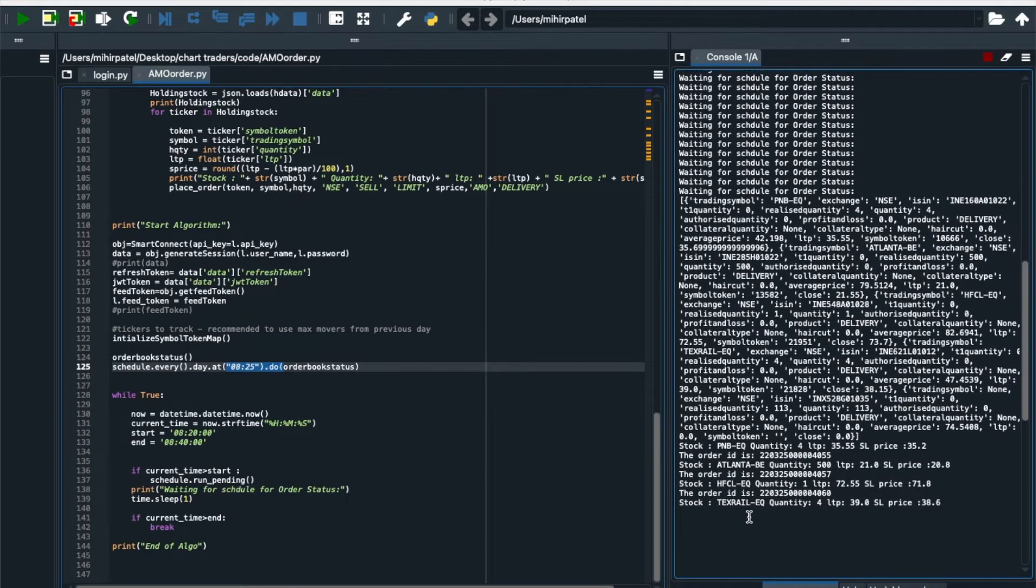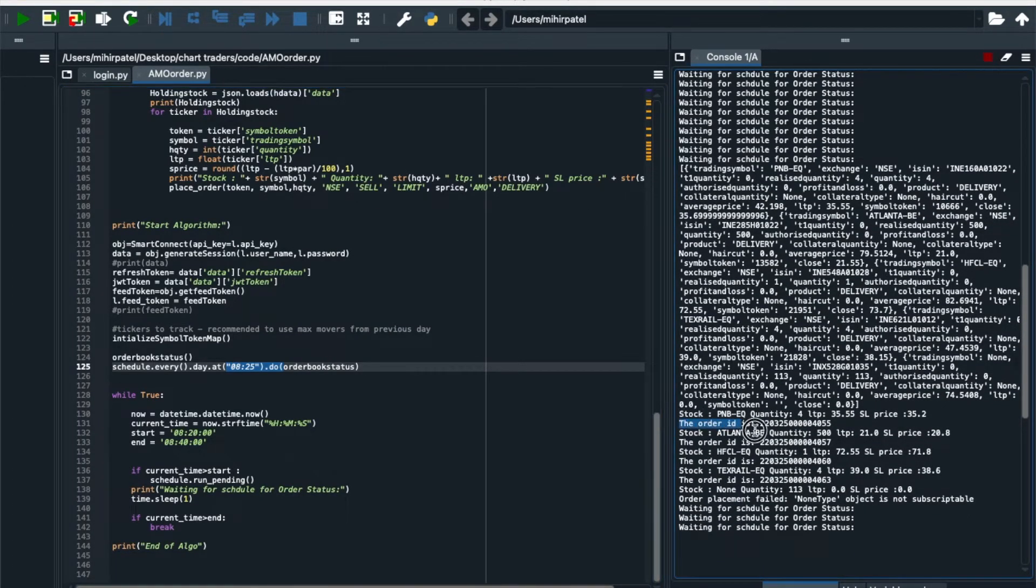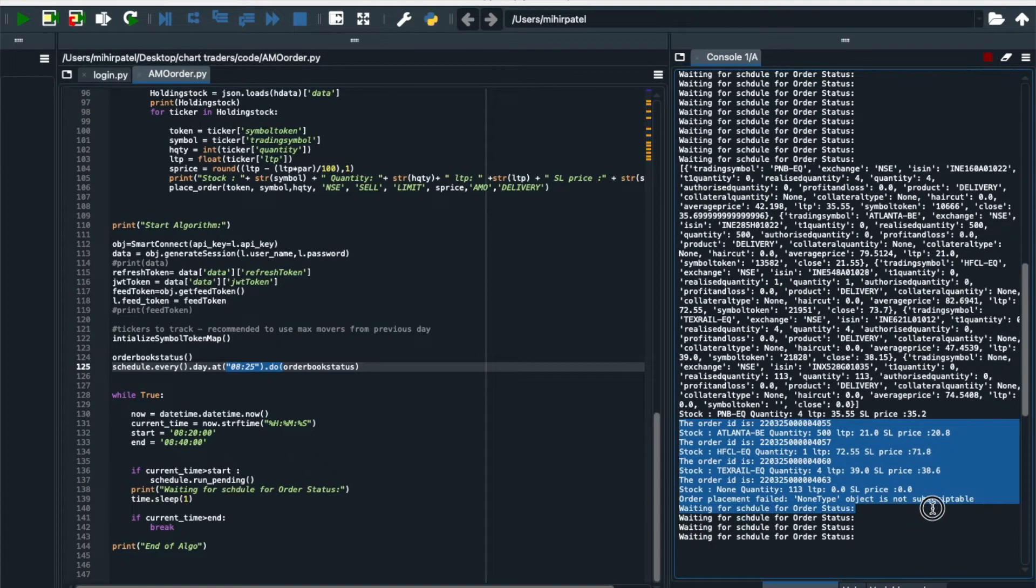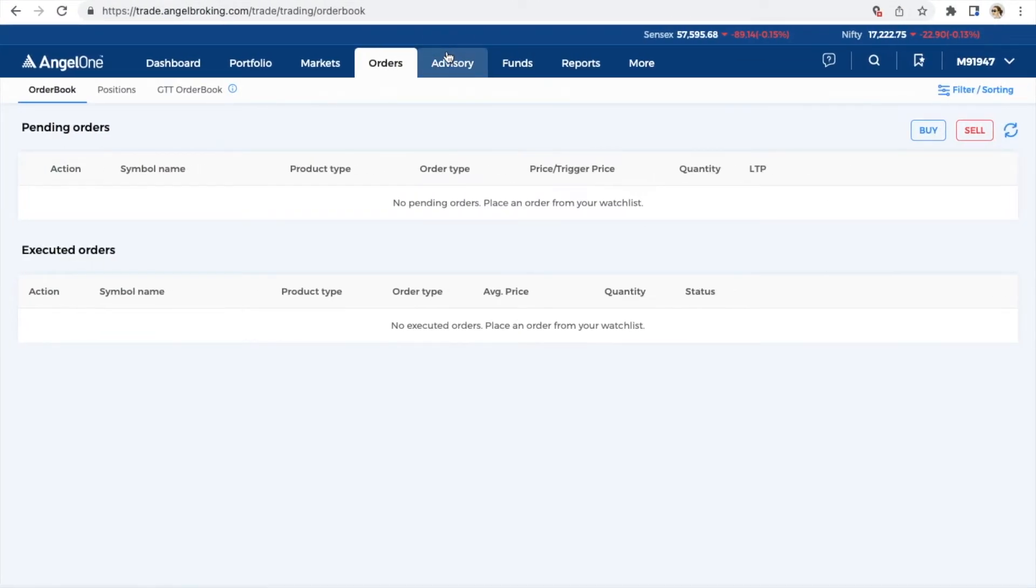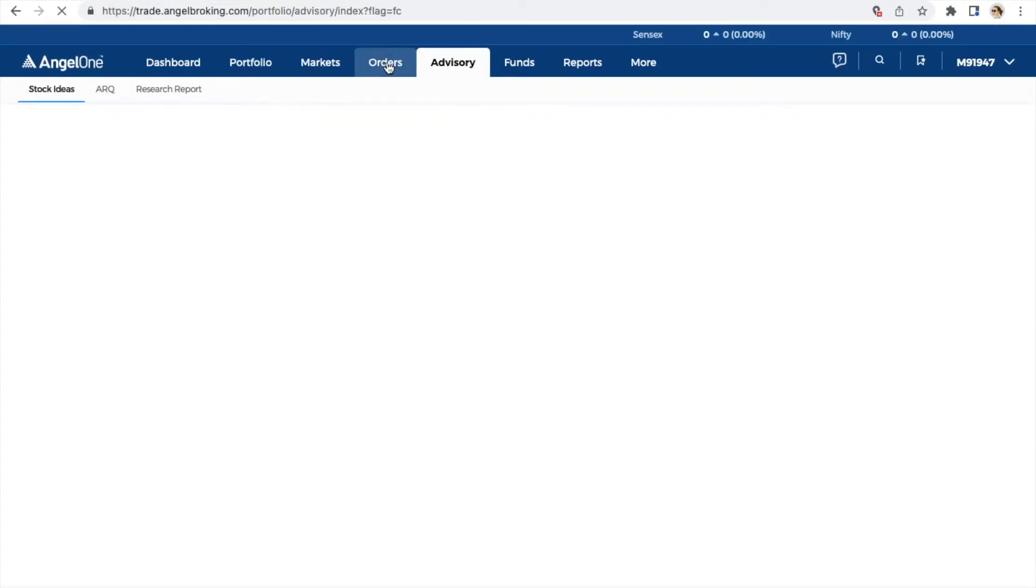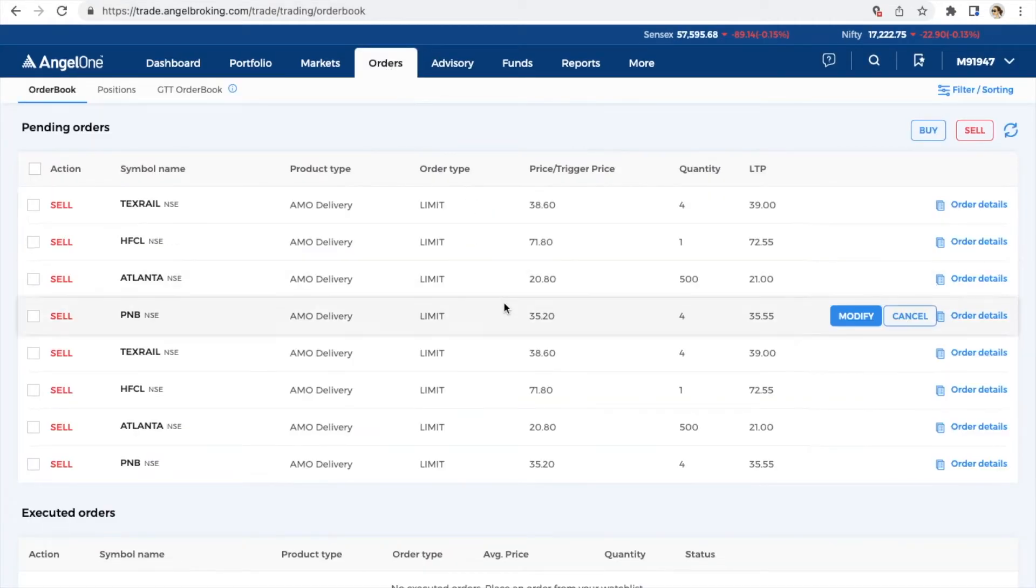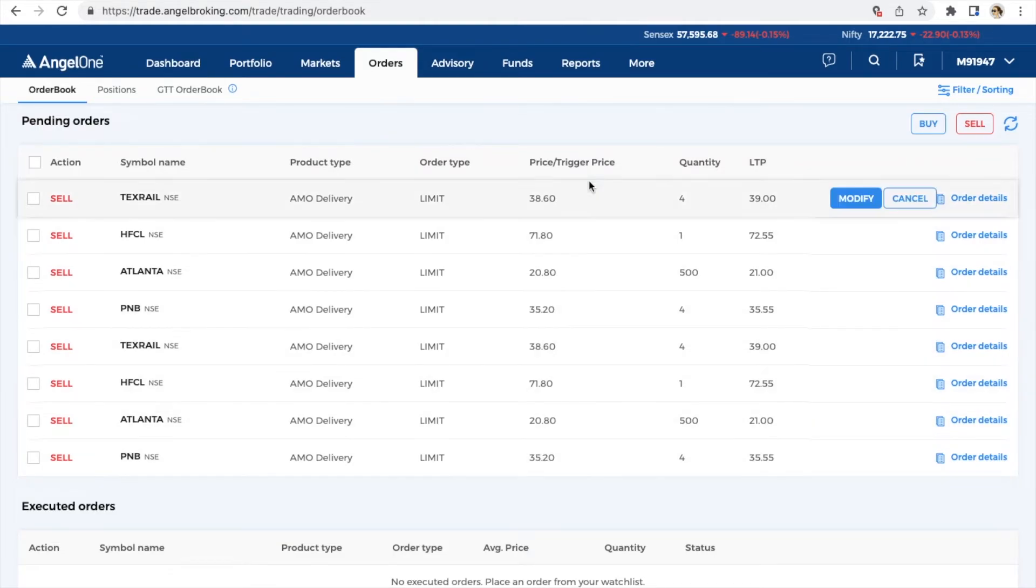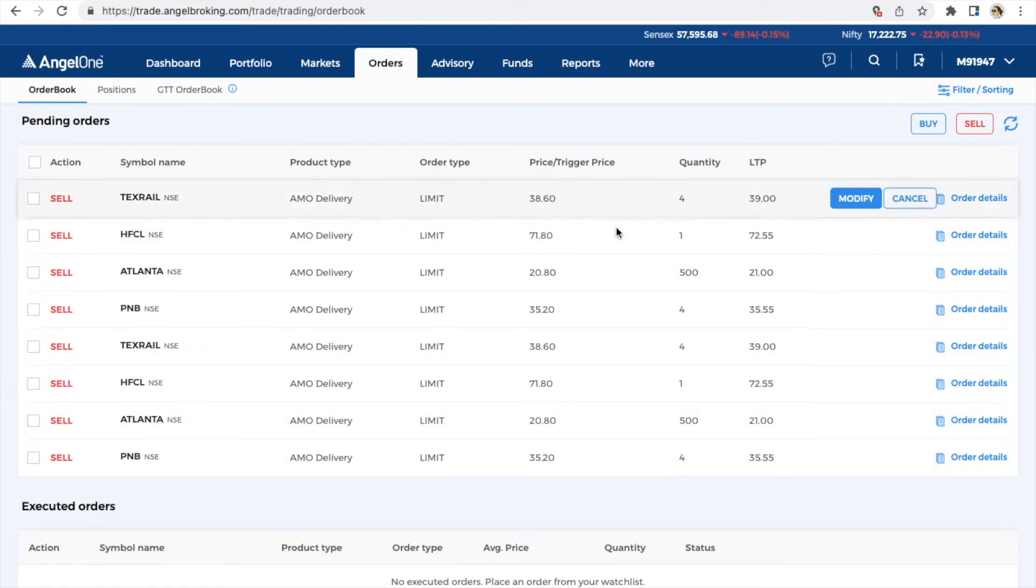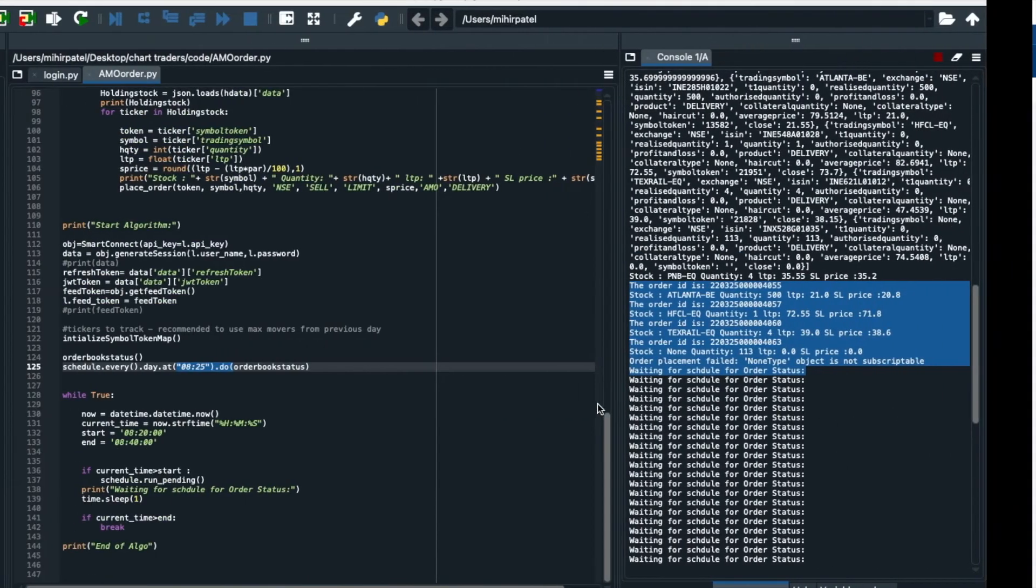Again when 8:25, you can see at 8:25 again it is going to place the order. So now you can see here all orders are placed two times. Let's see and again it is waiting for status. So here you can see order, all order will be placed two times. These are the orders you can see, Atlanta, Texrail, HFCL all are placed two times and each with my quantity that is available in my holding quantity.